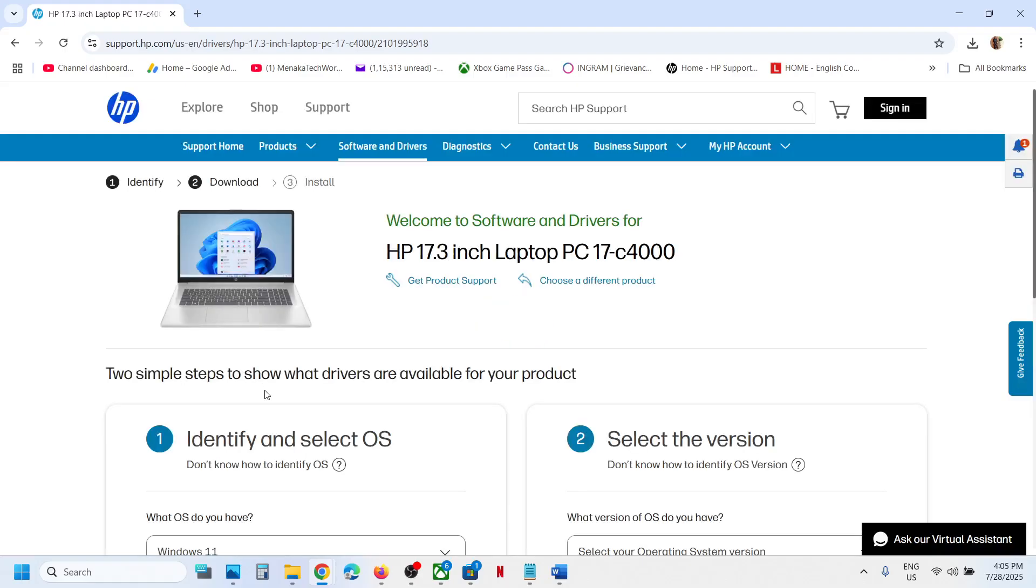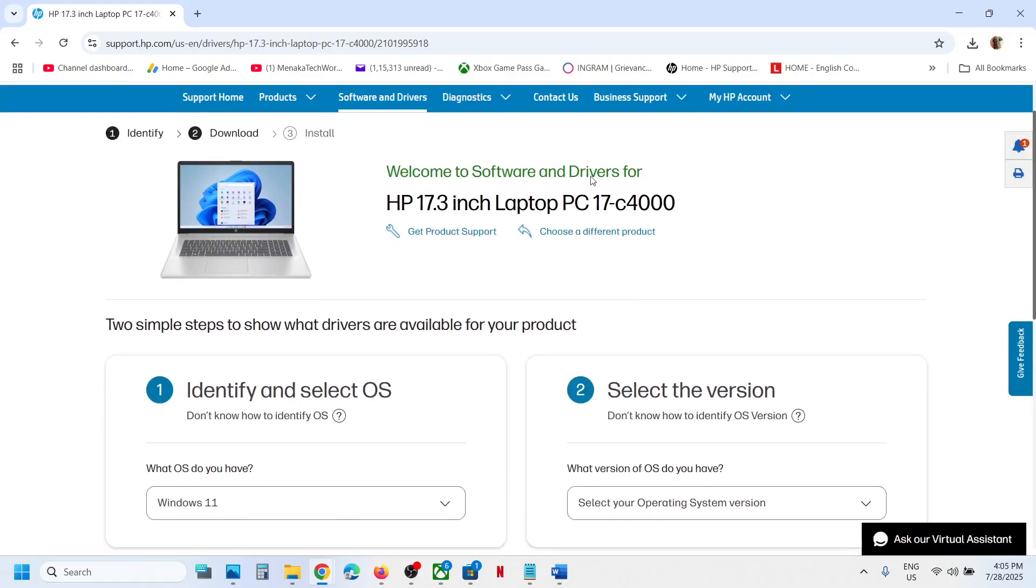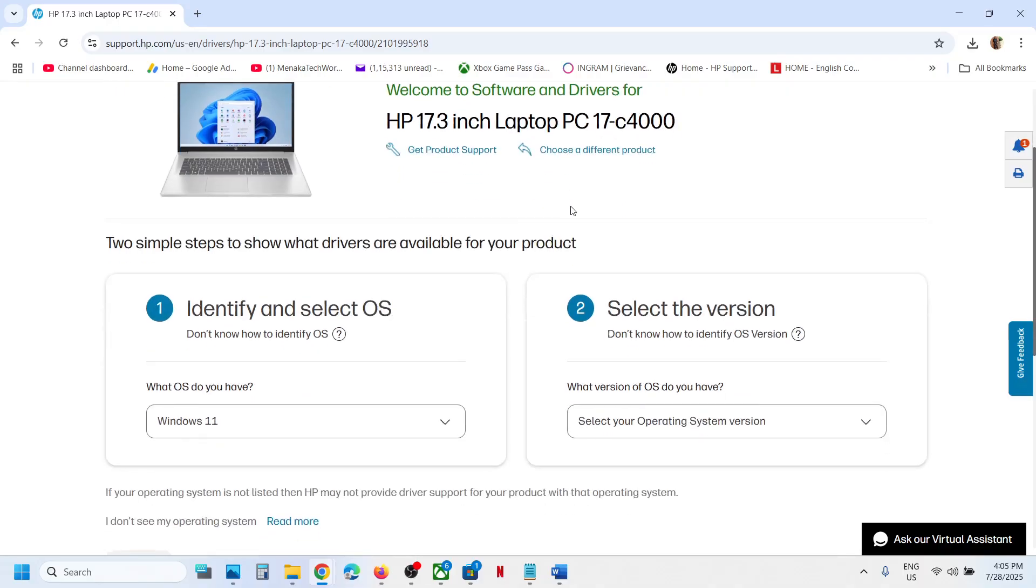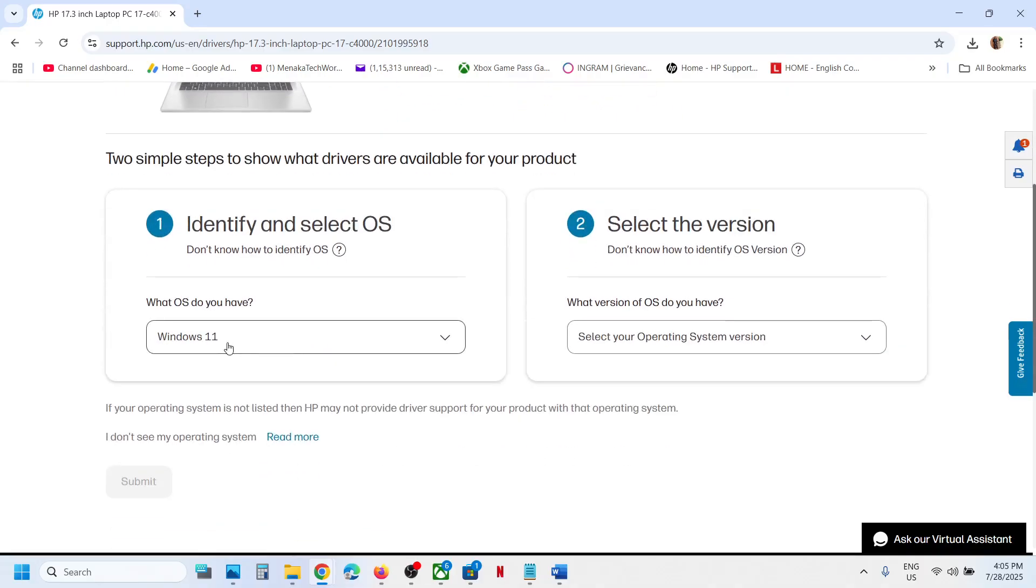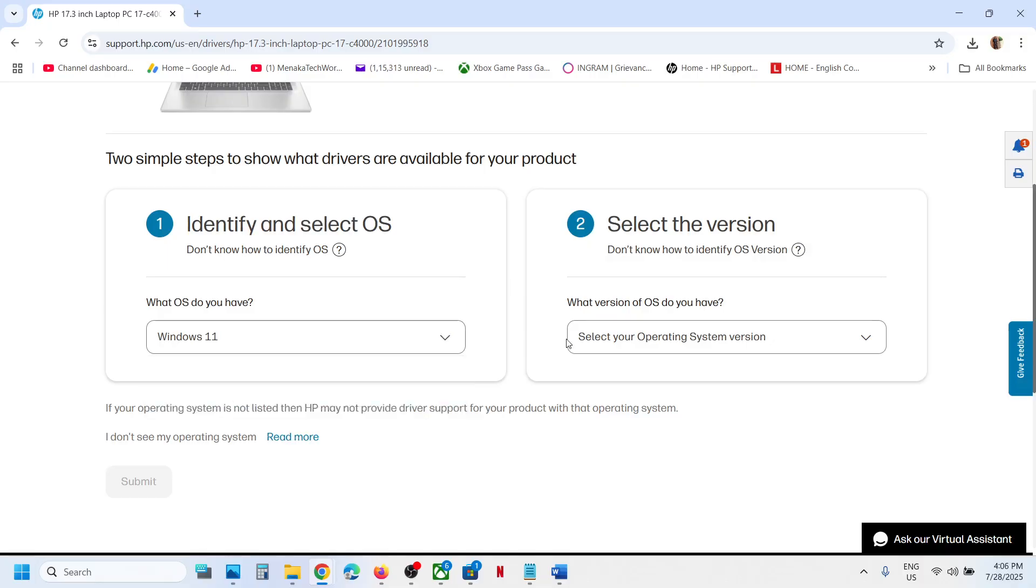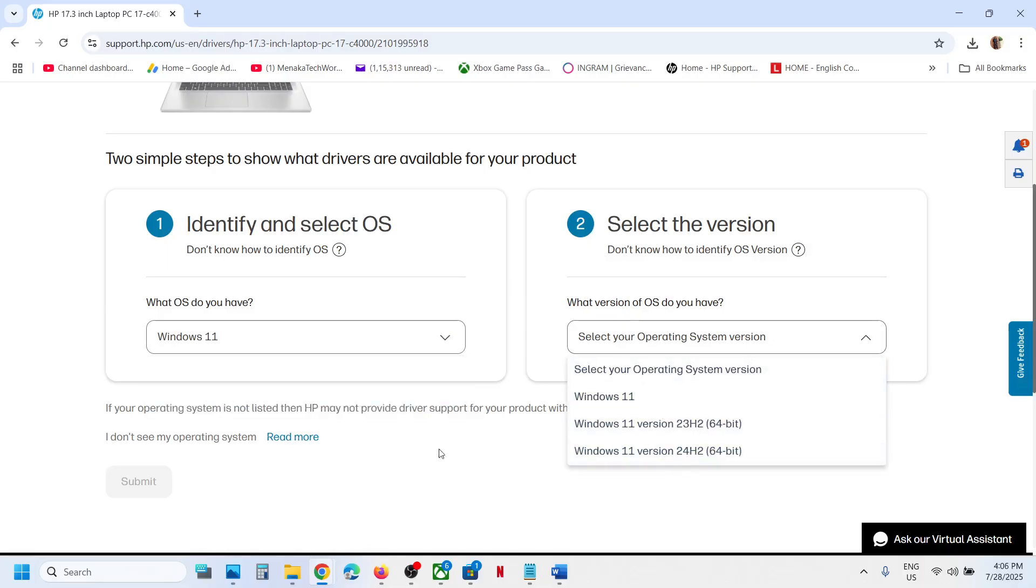this is just an example. Make sure you select your laptop and then select the operating system. If you have Windows 11, select Windows 11 and select the Windows 11 version.